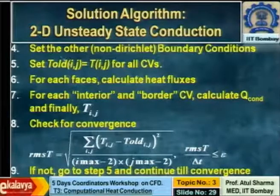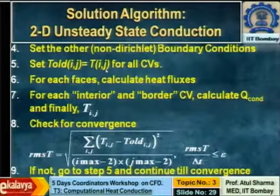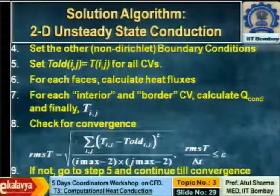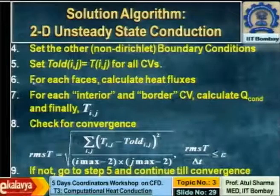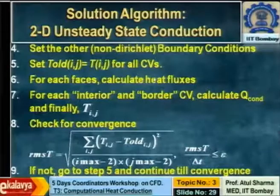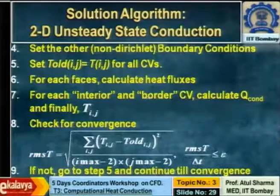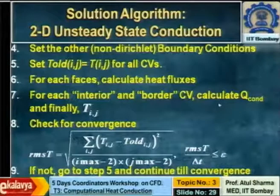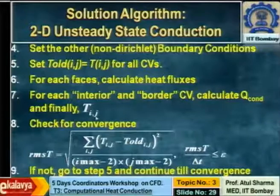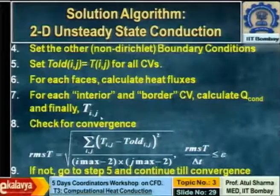Before you go to computation, take the current temperature as the old value. Then in two steps for each cell, calculate heat fluxes qx and qy, do a balance to calculate total heat gain by conduction, and finally calculate the new temperature. Once you have the temperature, check for convergence.